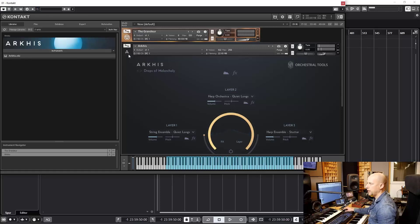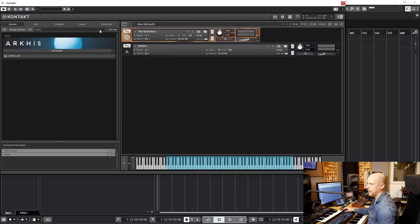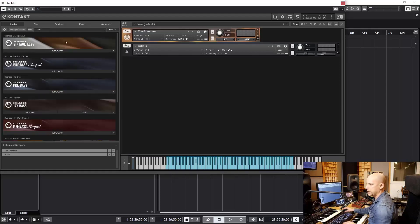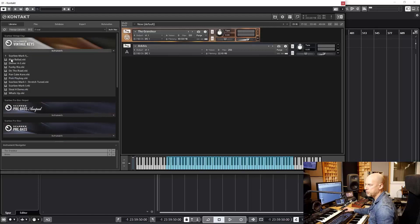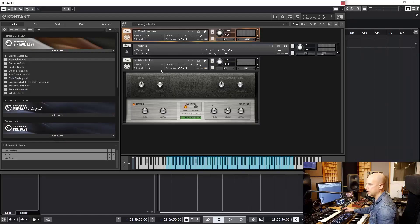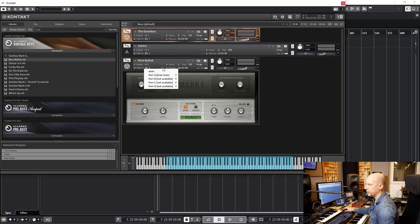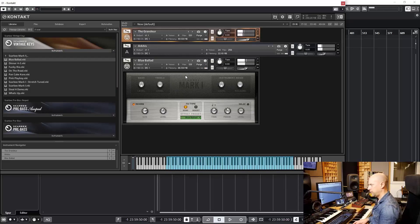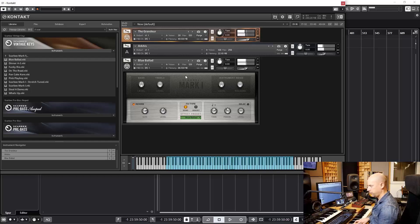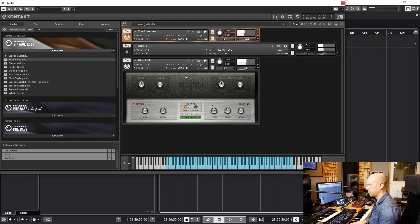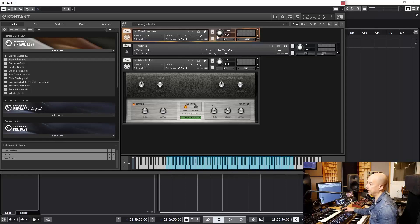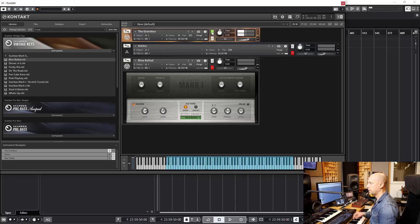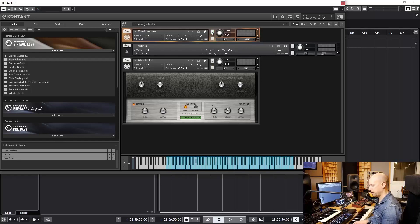And let's add some more. I choose the SCABI vintage keys Blue Ballad. Again, change the channel from 2 to 1. Very soft and the Grandeur on its own. And all three patches.